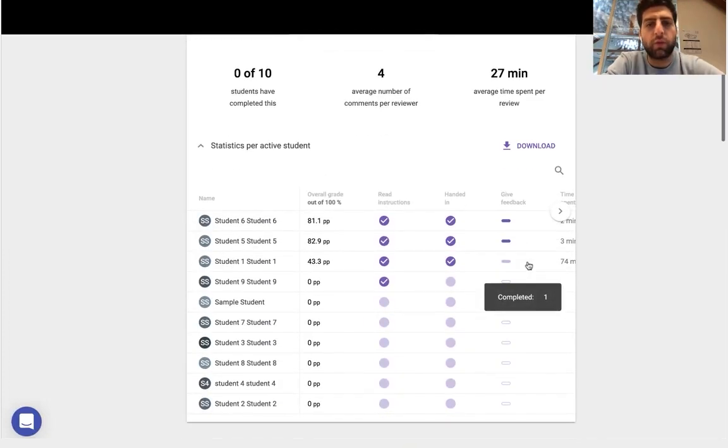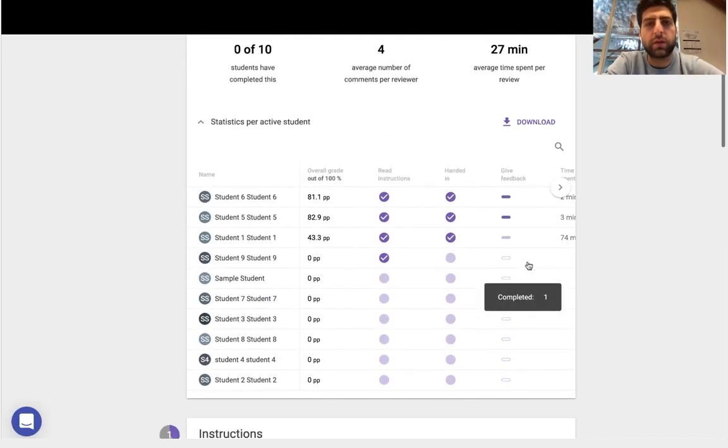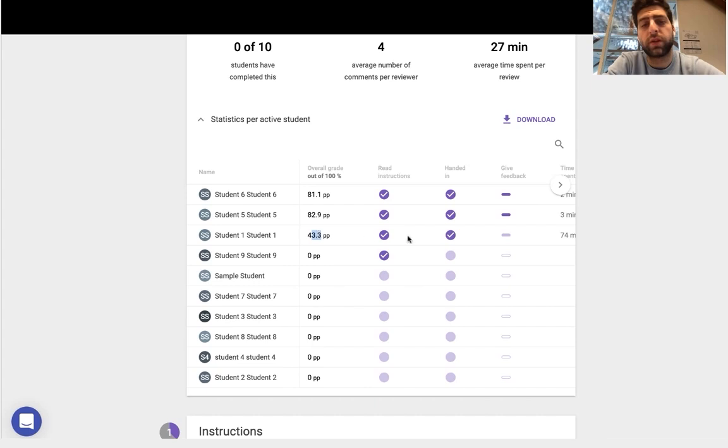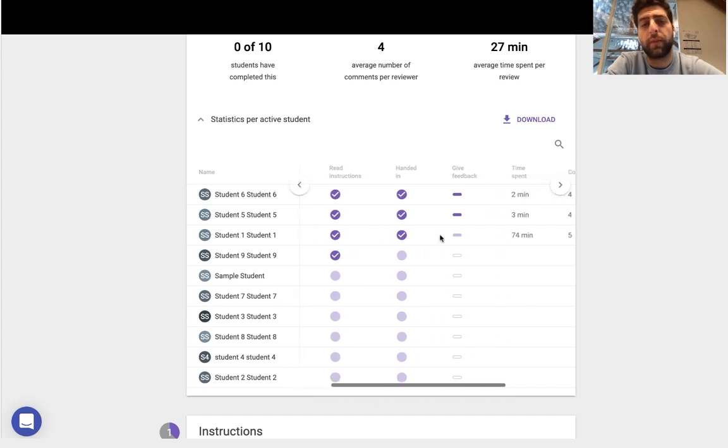See where is each student in the entire process. We were logged in as student one, so we can see we've gotten 43% so far.